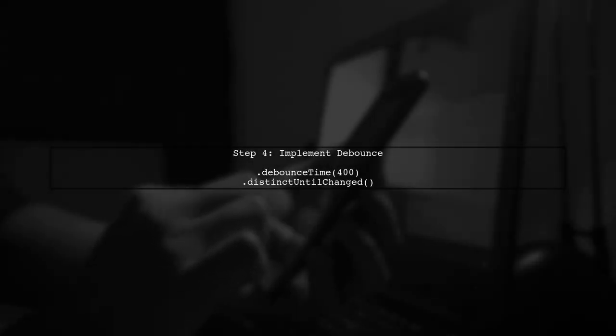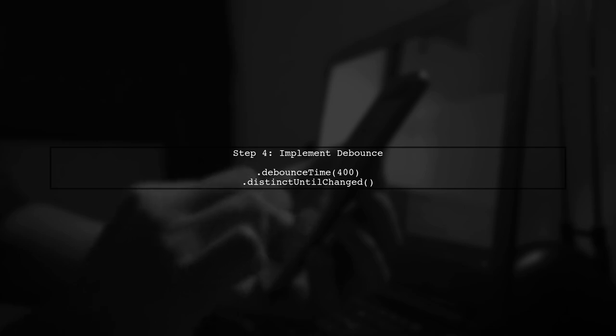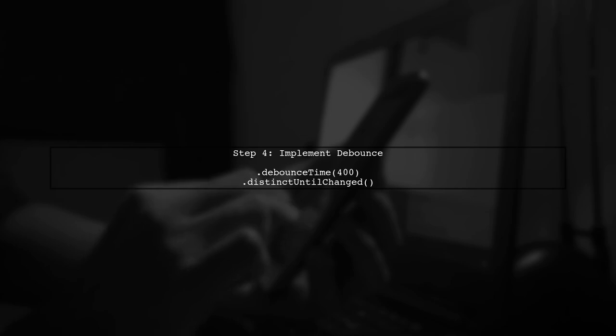Finally, we will implement a debounce mechanism to limit the number of emissions while the user is typing. This will enhance performance and user experience.